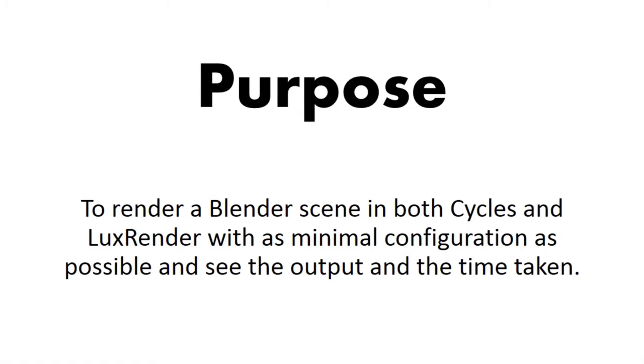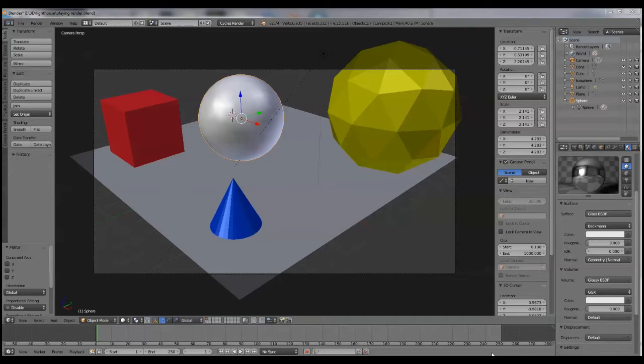Hi, my purpose today is to render a scene in both Cycles and Lux render with as minimal configuration as possible, then let's see what the output and the time taken turns out to be.